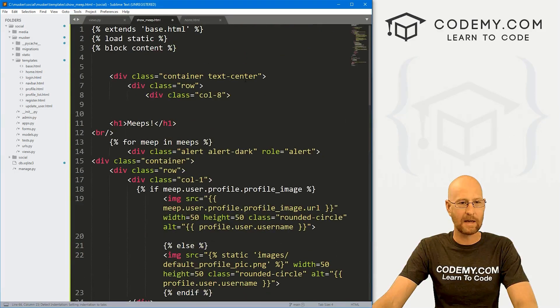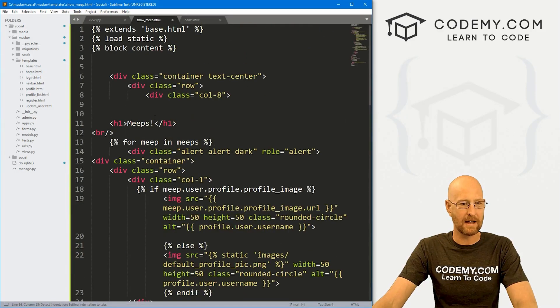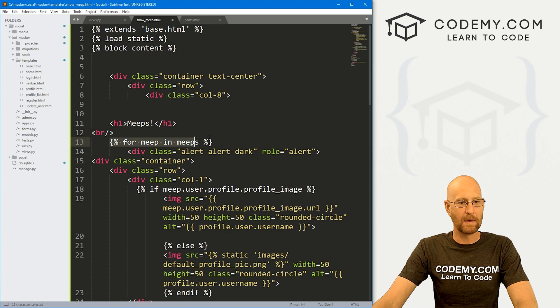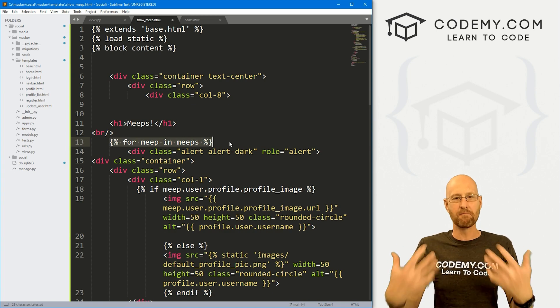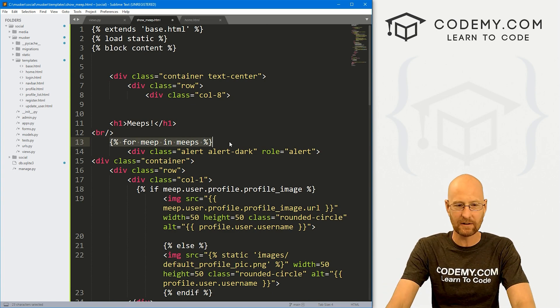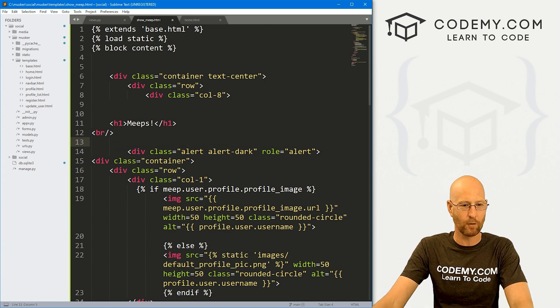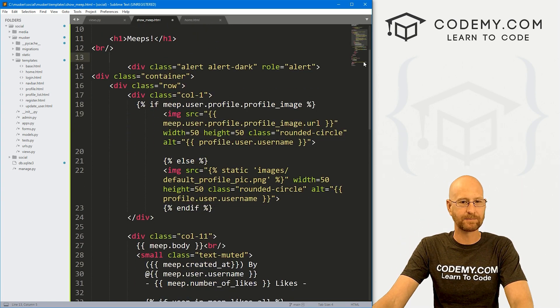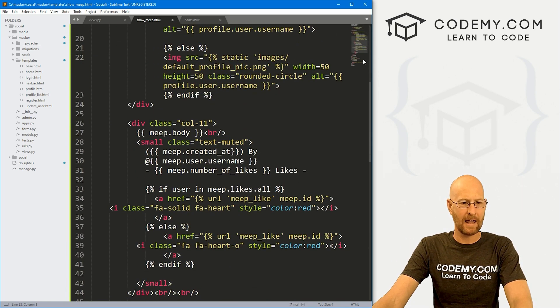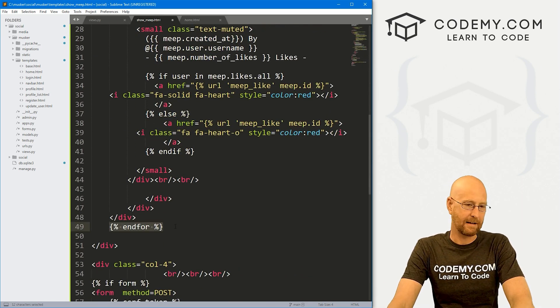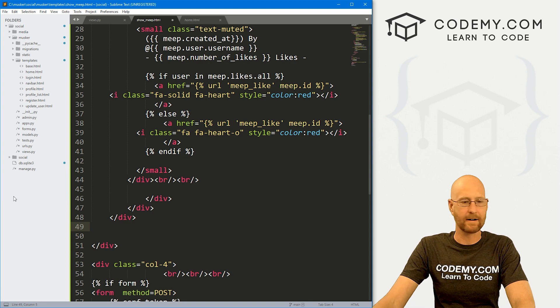And I'm just going to come to my homepage here and kind of copy this whole thing and paste it in here. We need to tweak it a little bit because we're not looping through because we don't have many meeps. We just have one meep. So we don't need to loop through with a for loop. So I can get rid of that.